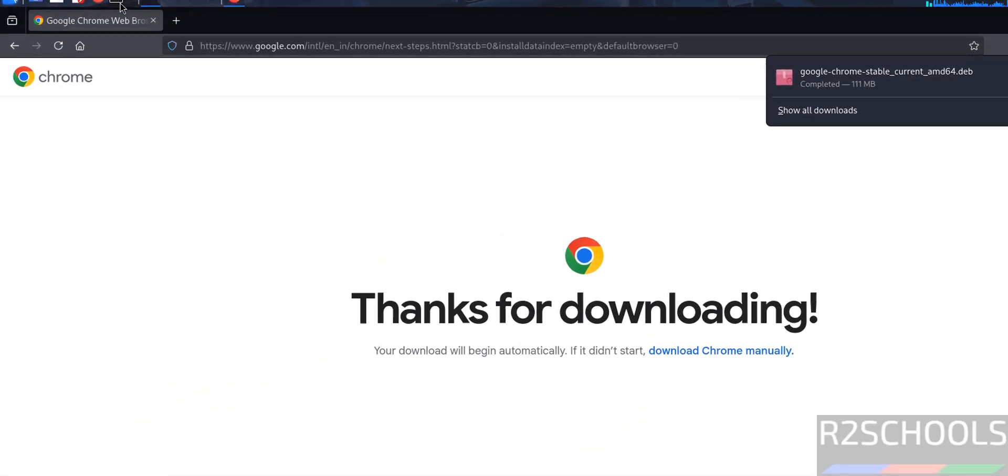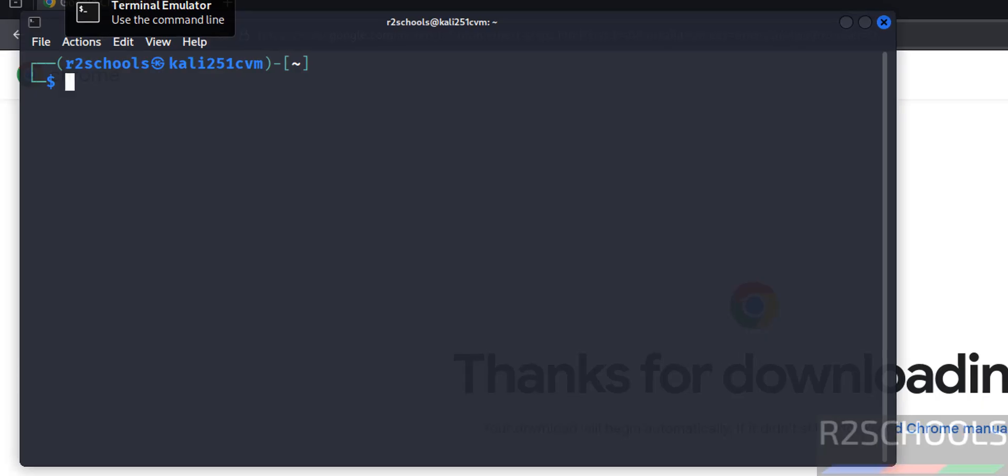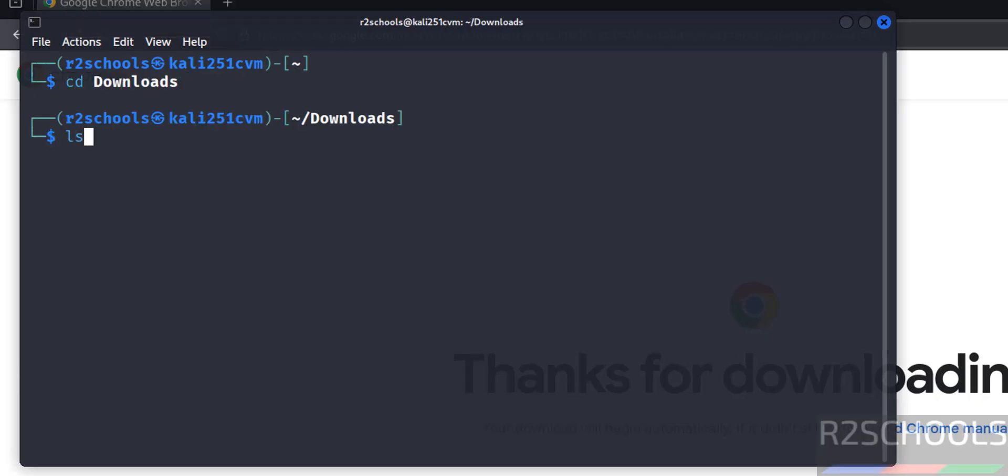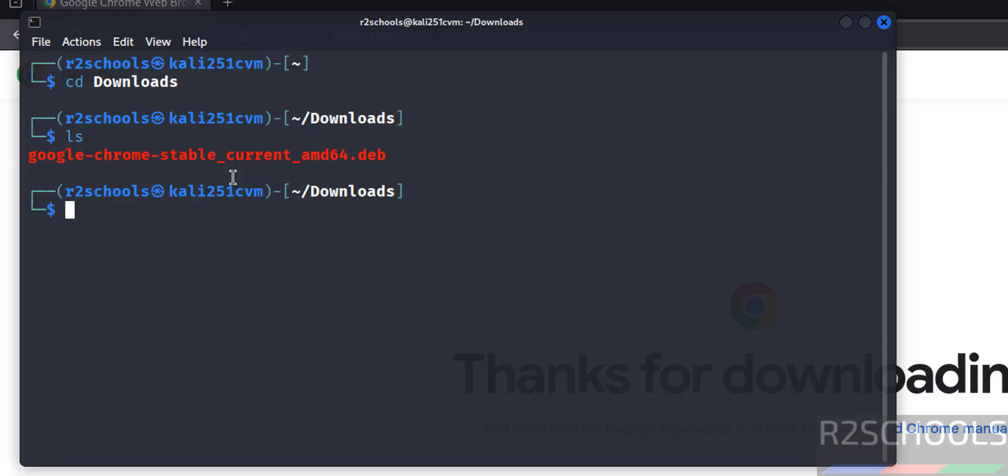Go to downloads. Type ls. Here we have the Google Chrome stable current version Debian package. We have to install it.